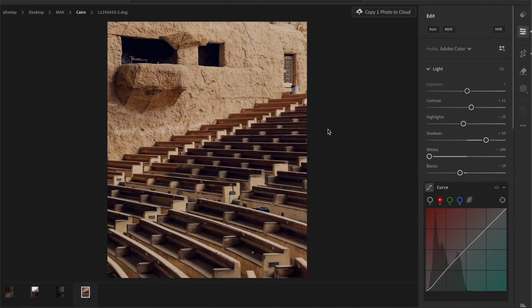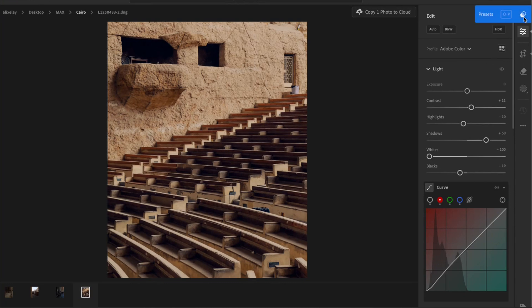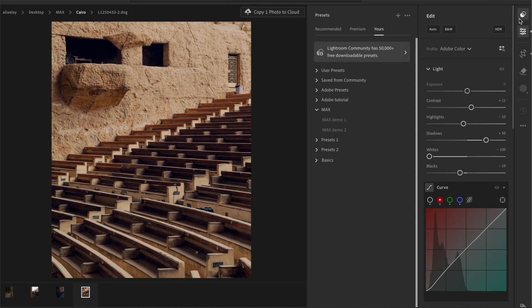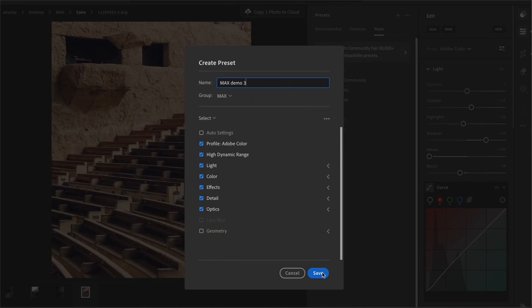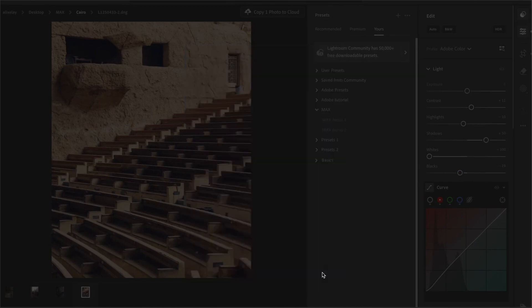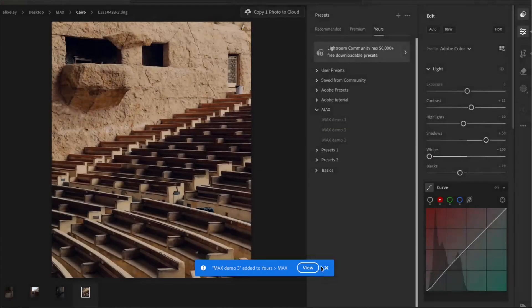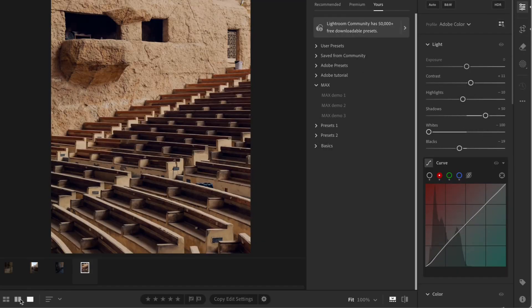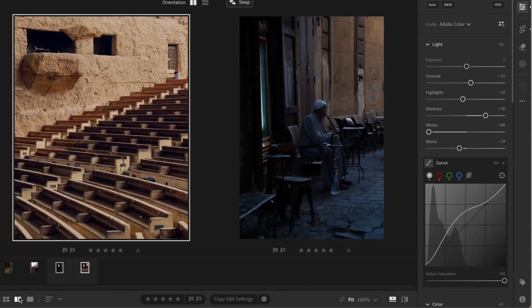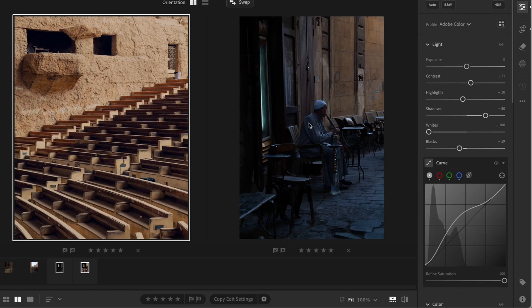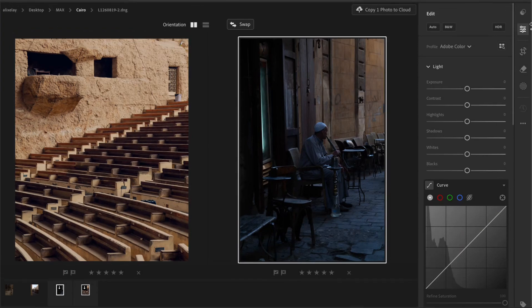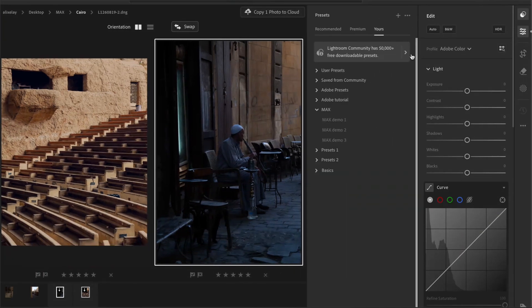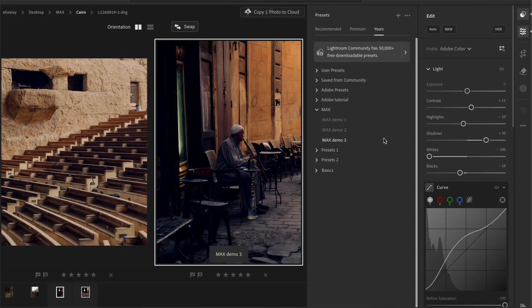And I've already got the edit done for the base photo. So we can just go ahead and create a preset for this. Now we'll click on the preset button and the plus sign and name it Demo3 and save. And once again, we will pull up the reference view by clicking on the compare button so we can edit with that base photo in mind to keep everything consistent.